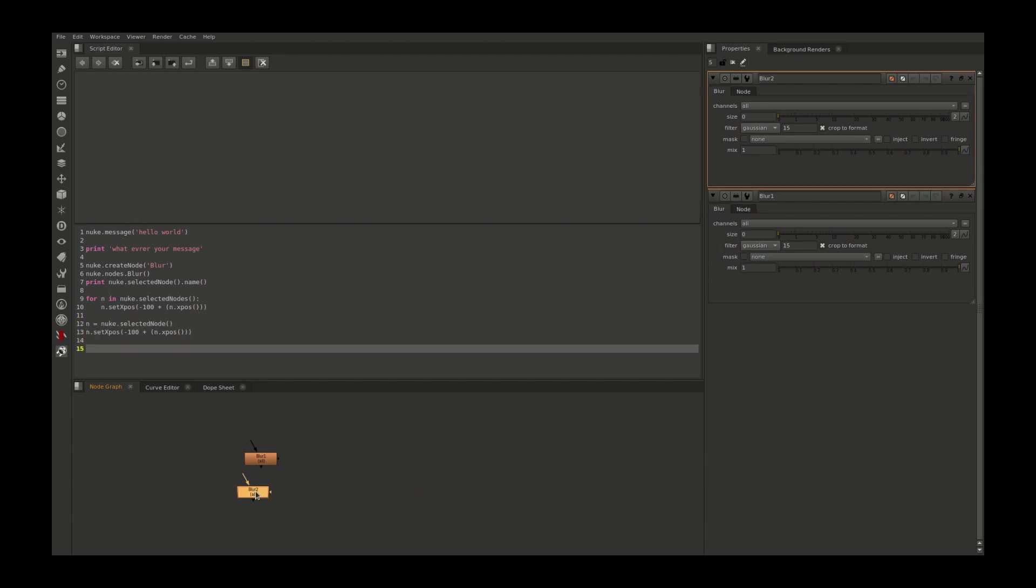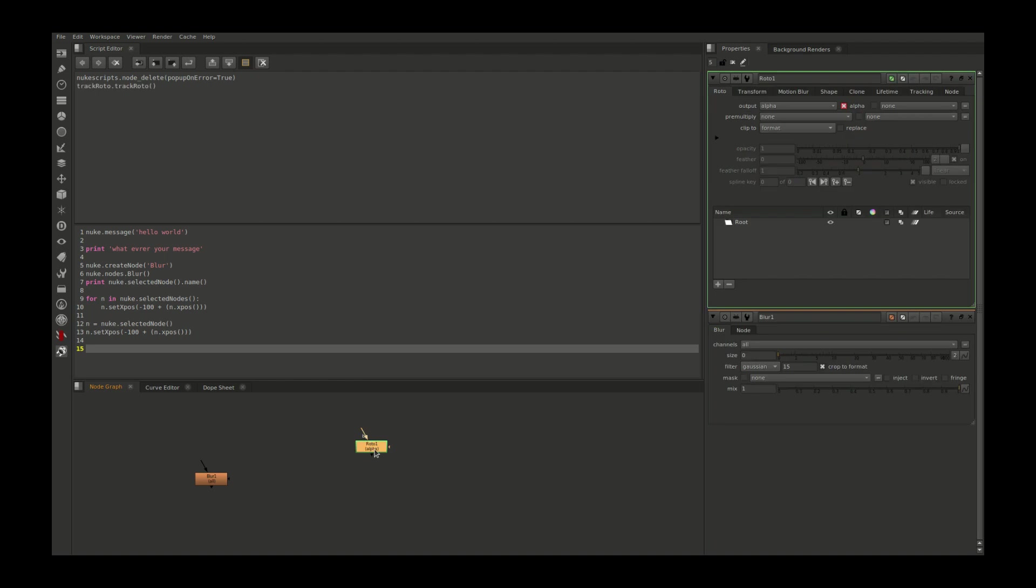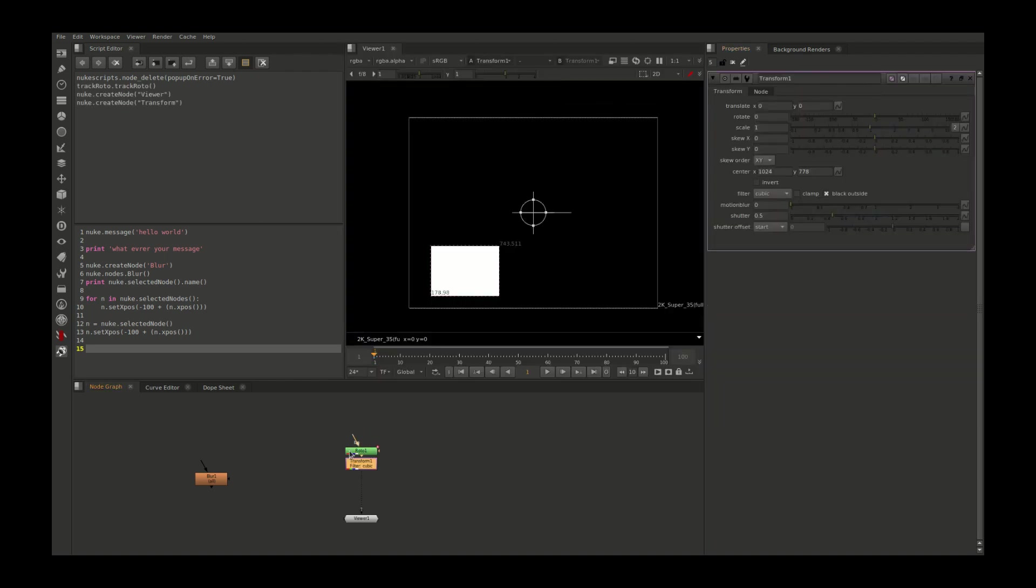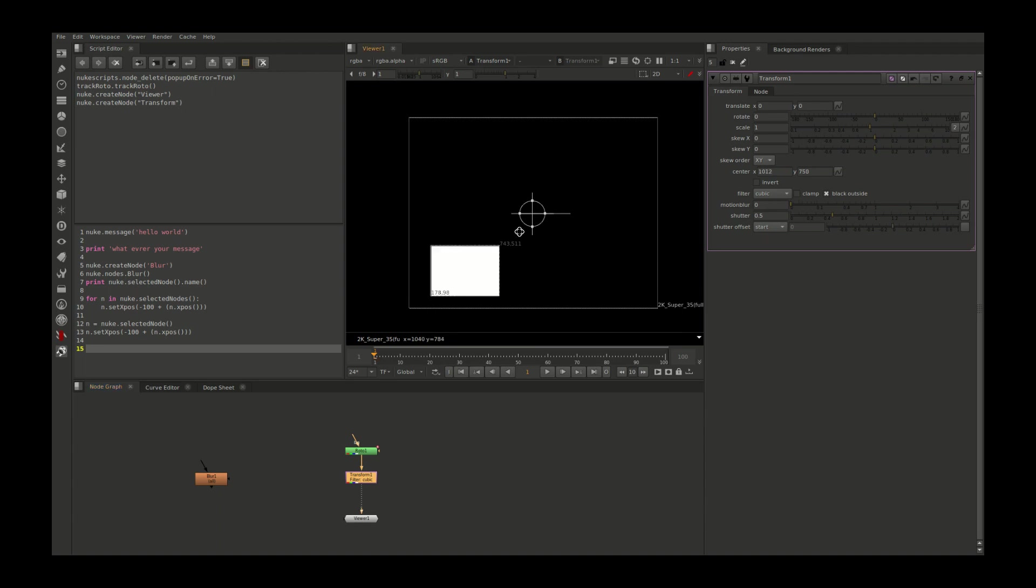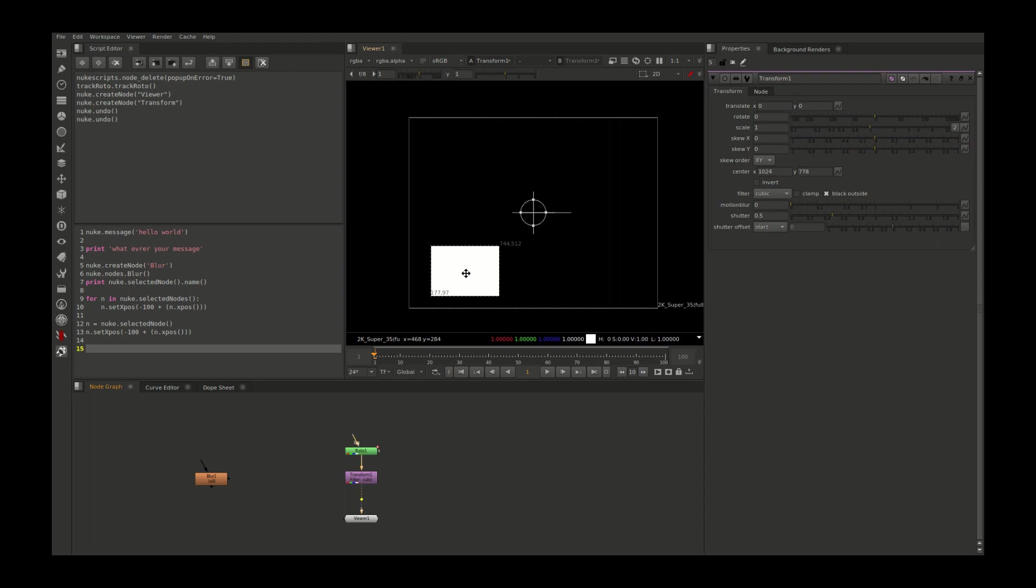We'll move into bit more complex coding. For that I need to create a Roto node. Now I'm adding a transform node. I want to scale this rectangle from the center, so how do we do that? Take the pivot and move it to the center, and we do the scaling. But moving the pivot to the center is manual work, so how do we automate that?